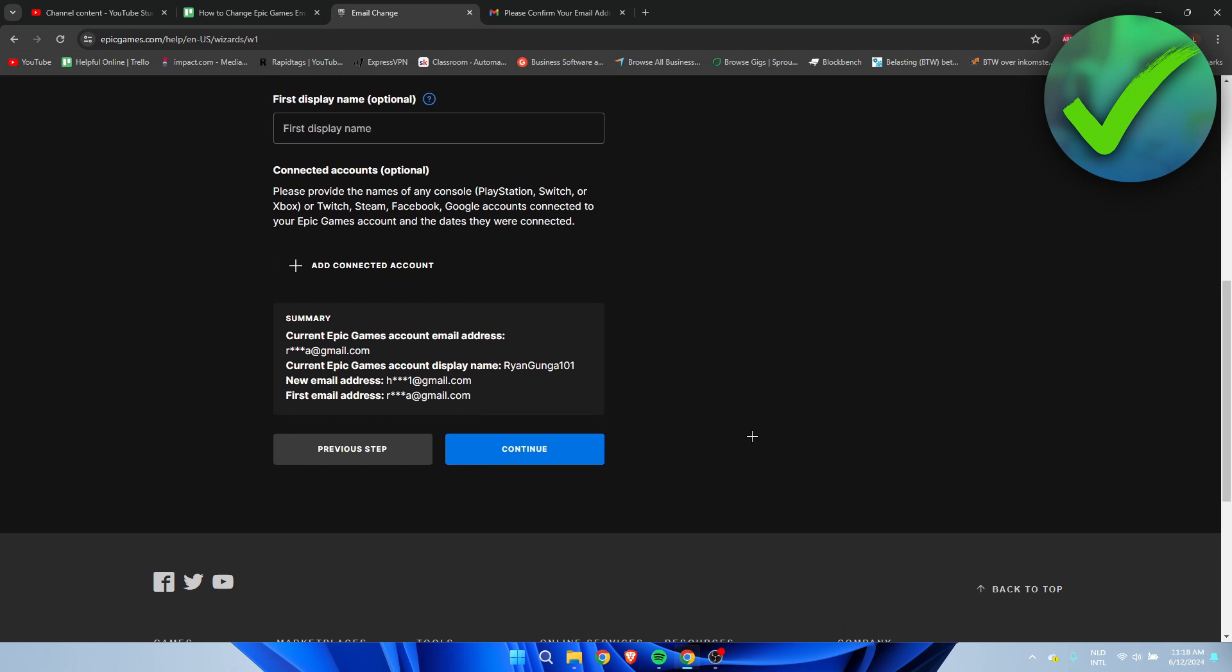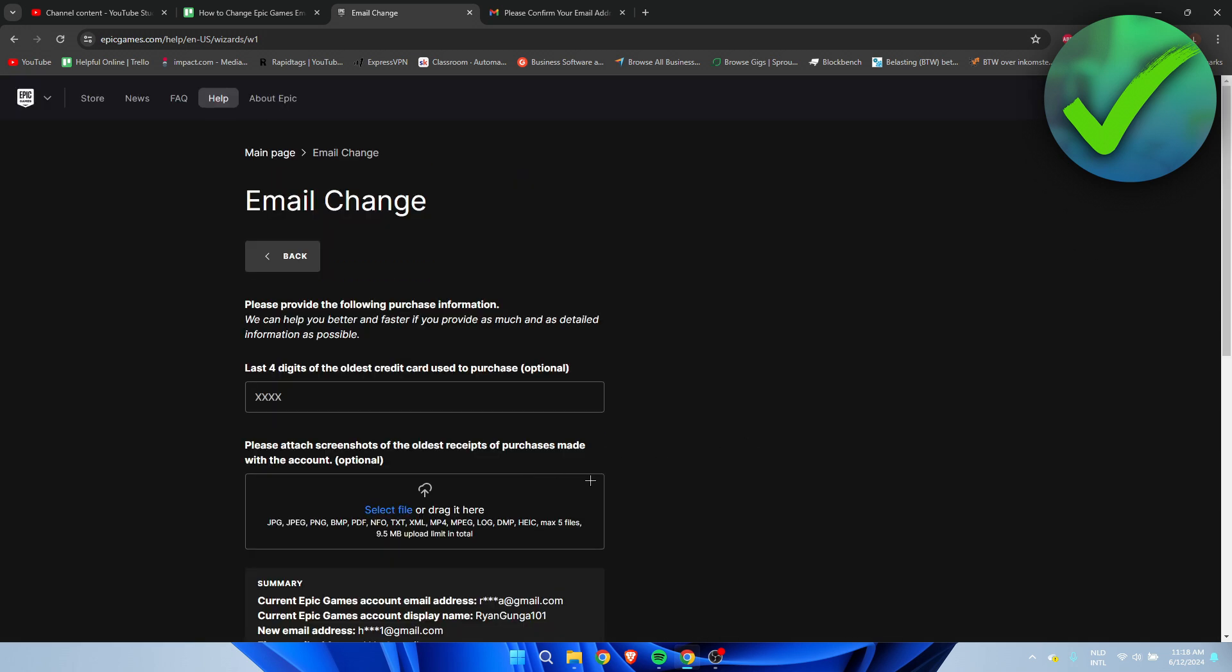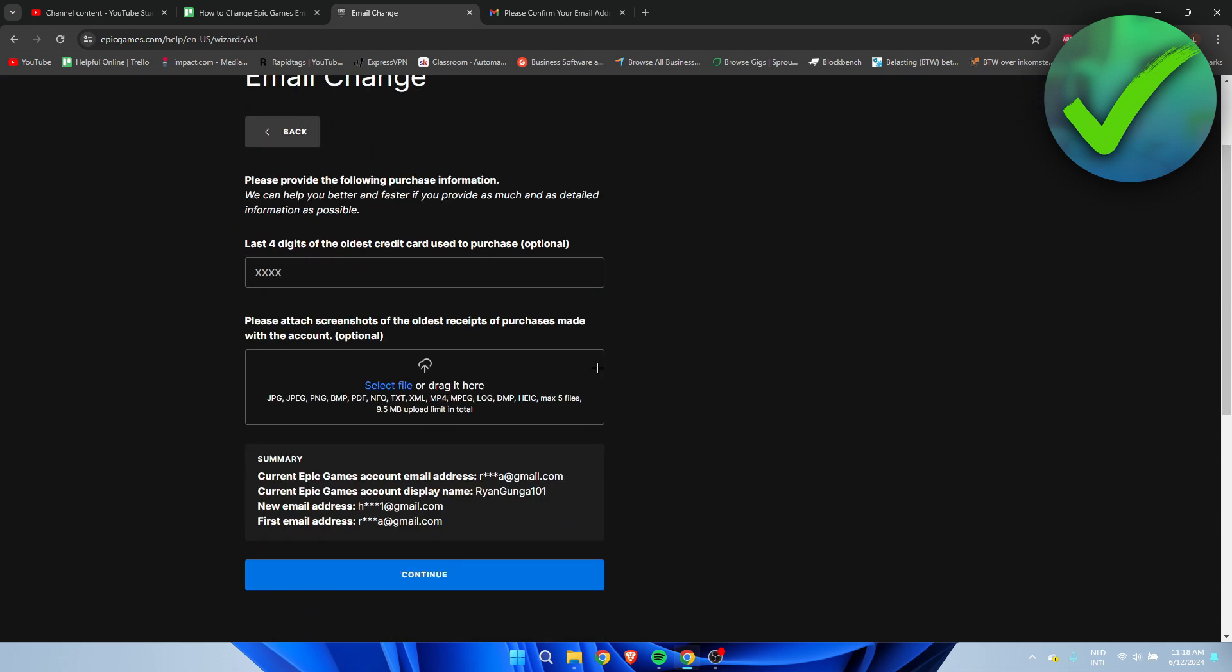Here we have 'Please provide the following purchase information' - we can help you better and faster if you provide as much as possible. These are all optional, but you can provide the four digits of the oldest credit card used to purchase, and attach a screenshot of the oldest receipt of purchase made with the account.